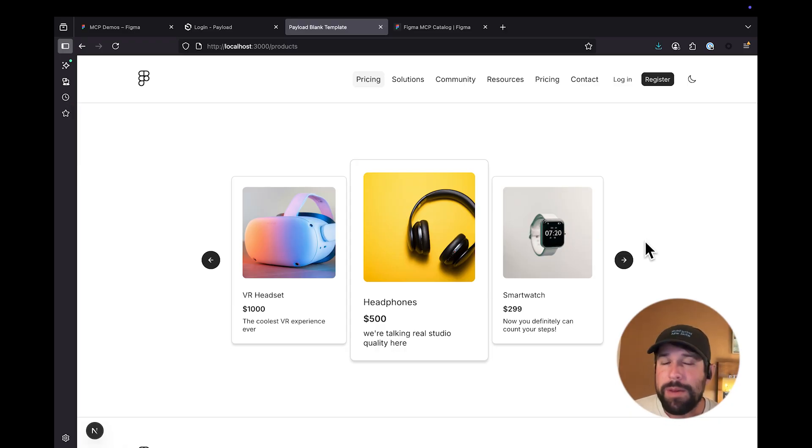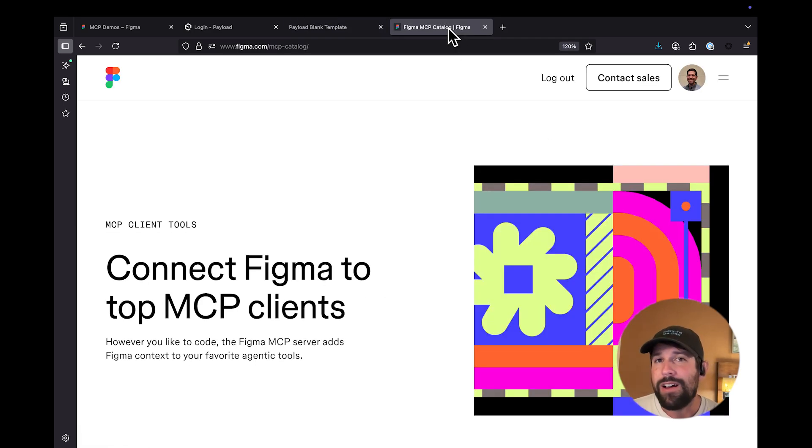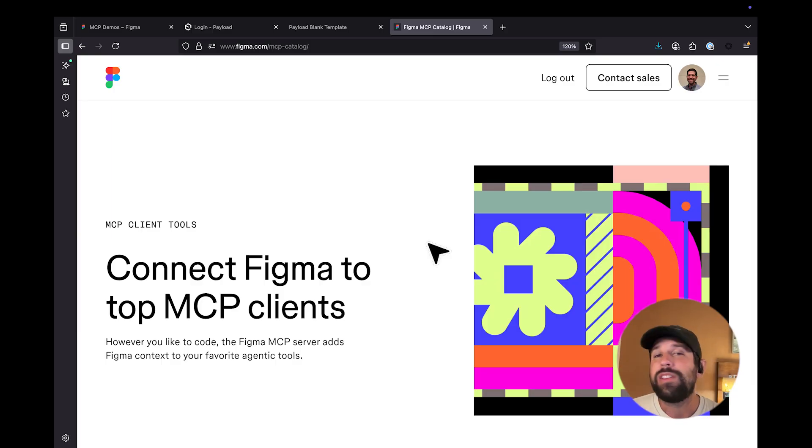For more information about the Figma MCP server, head over to Figma.com slash MCP catalog. There you'll find the listing of all of our current clients, as well as some installation instructions.